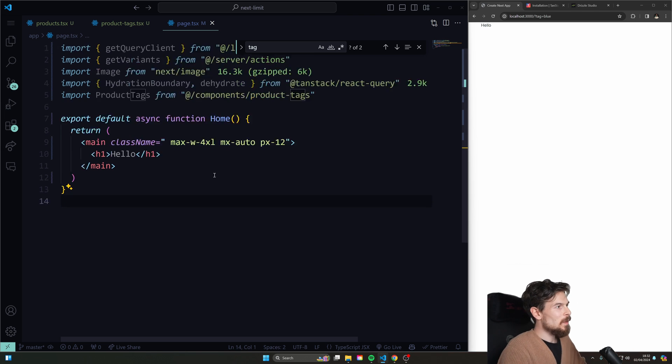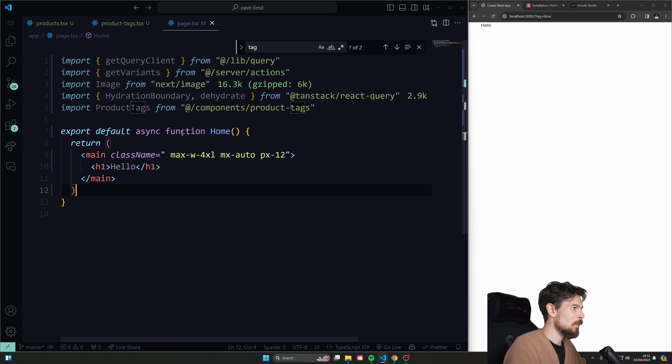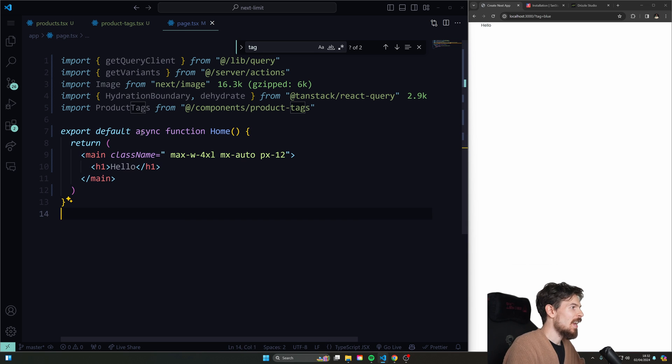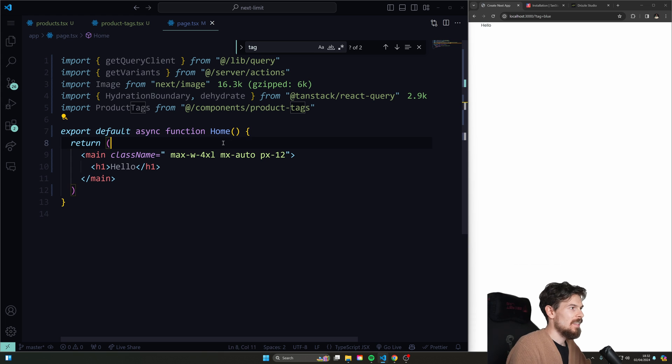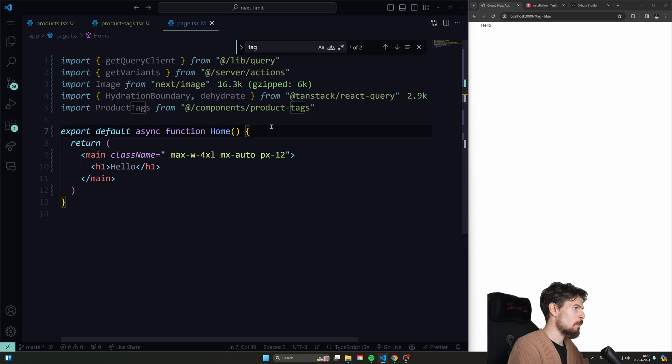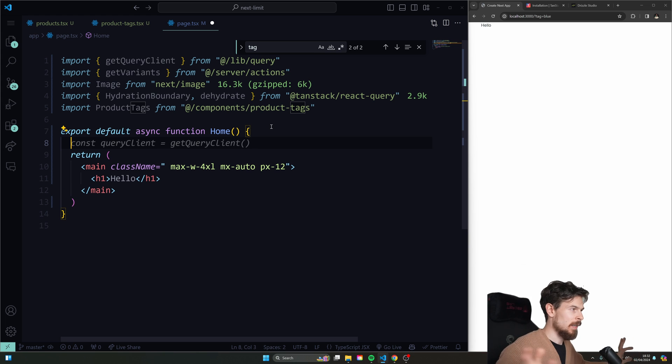So we know that when we have a home component like this one, right? A page component, we can mark it with async, which is going to make it a server component.